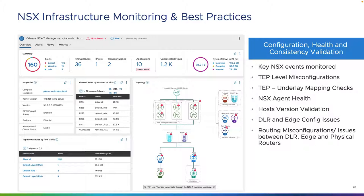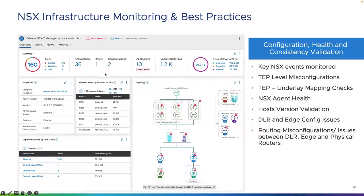Let's take a look at NSX infrastructure monitoring and best practices. Within vRealize Network Insight, you're going to get an overview of your NSX deployments — you can have a single or multiple NSX deployments. The NSX infrastructure monitoring dashboard provides a complete overview of everything going on within your NSX deployment: a list of various alerts, the number of firewall rules, the IP sets configured, the transport zones, how many applications are being monitored by NSX, unprotected flows, and the number of bytes of flows in the last 24 hours.